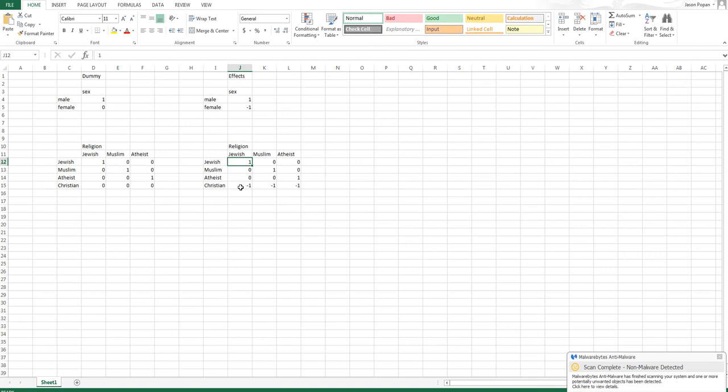So the first effects code will compare Jewish people to the grand mean for whatever the criterion or dependent variable is. The second will compare Muslims to the grand mean and the third will compare atheists to the grand mean.